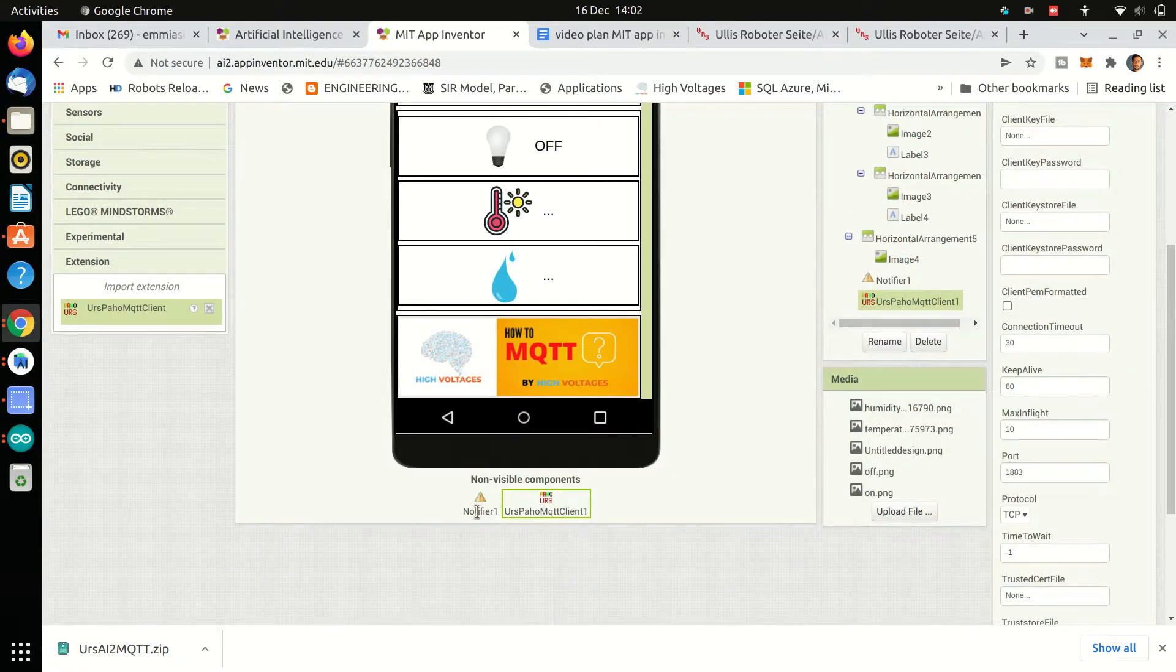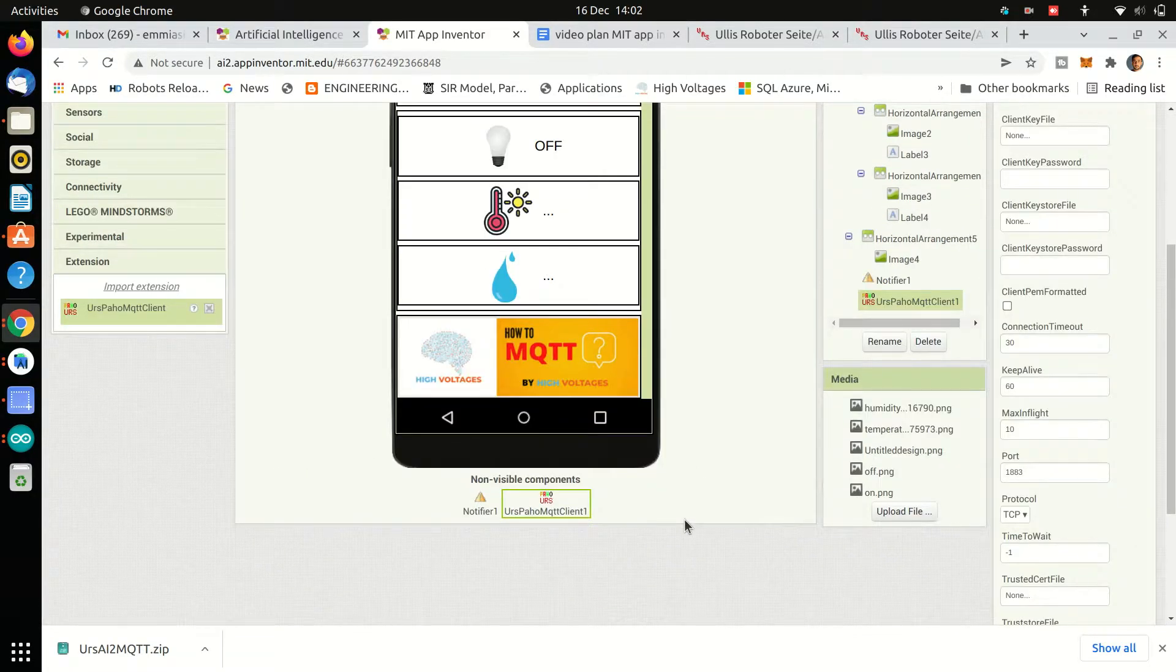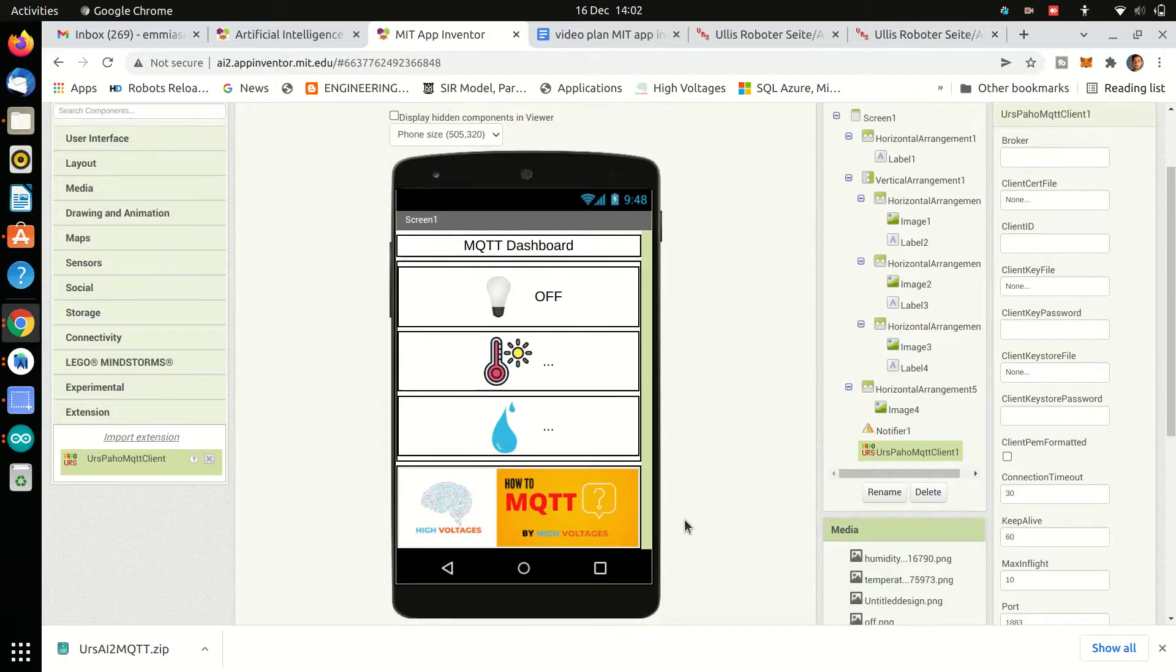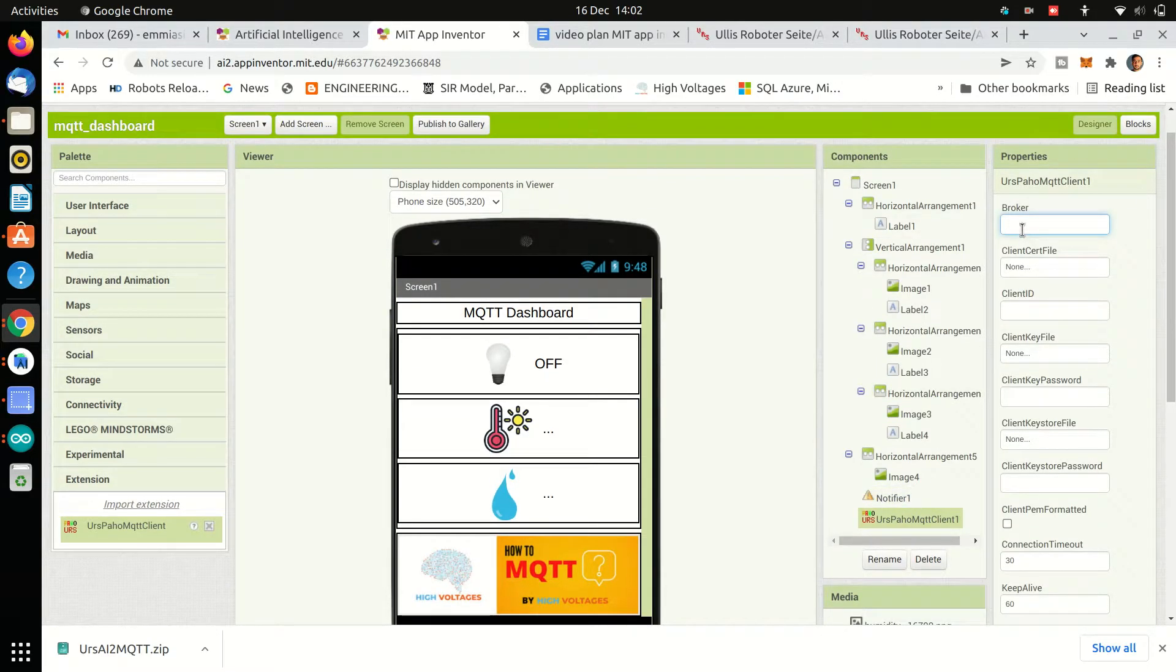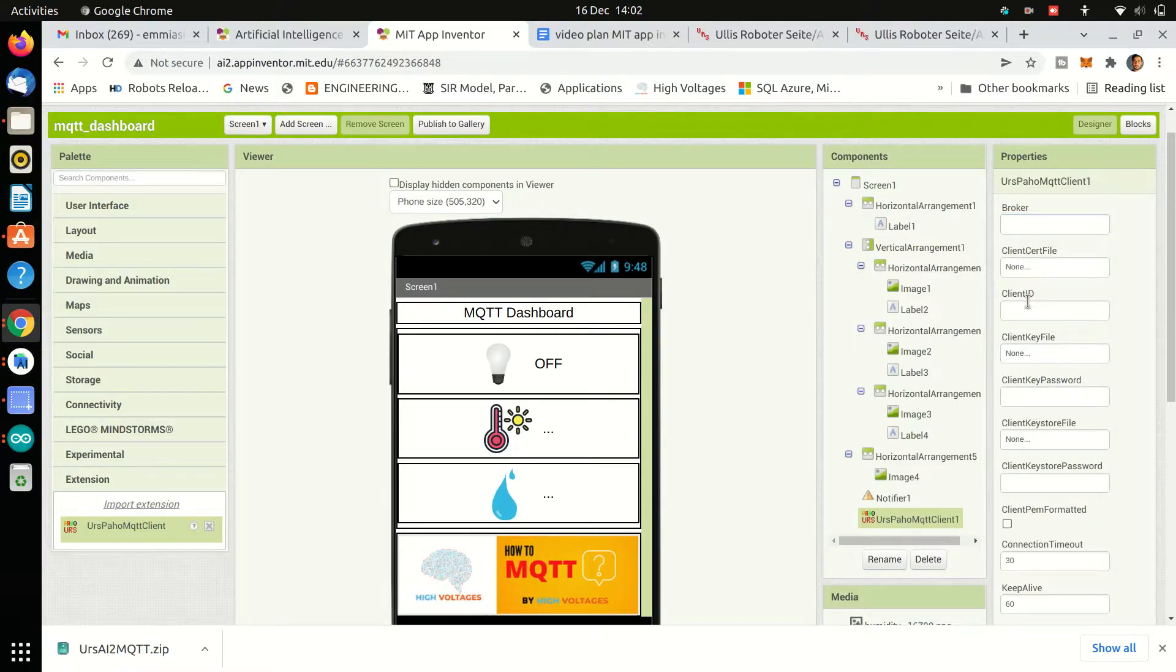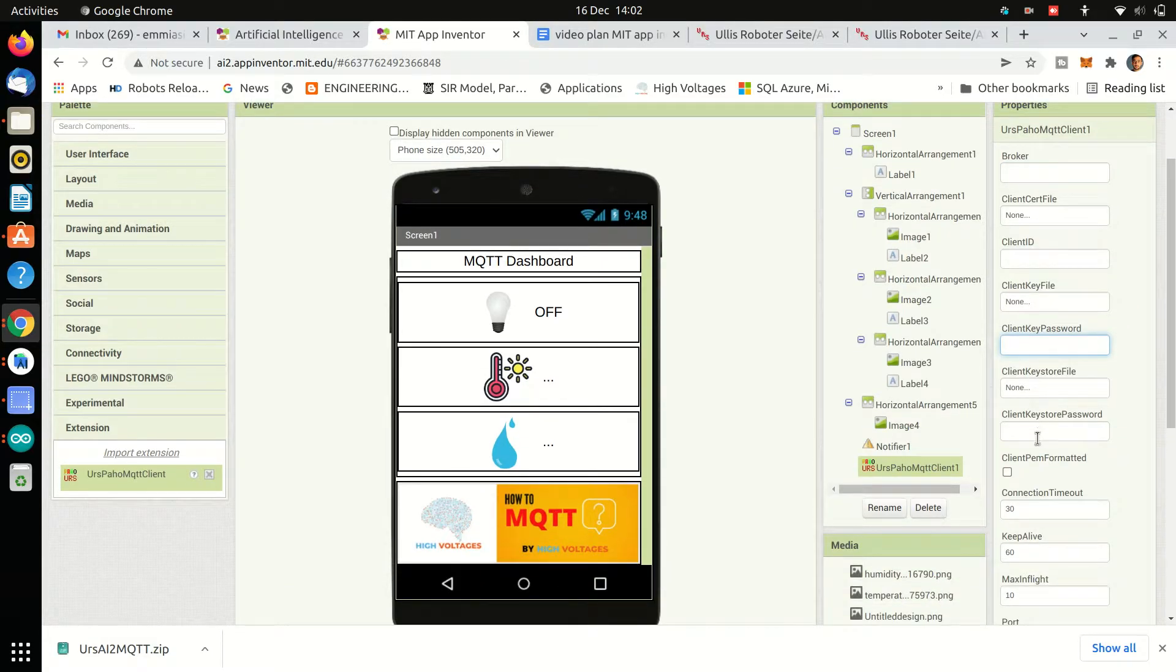When you select the MQTT extension, you will see a bunch of values that you need to put in order to use the MQTT protocol. So we will put the broker, port, username, password, client ID, etc. in the right menu.